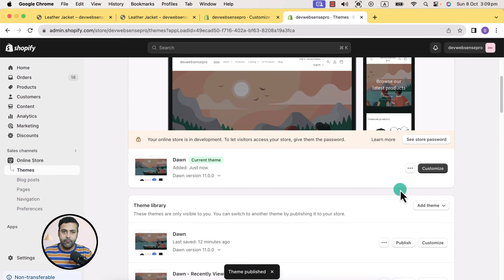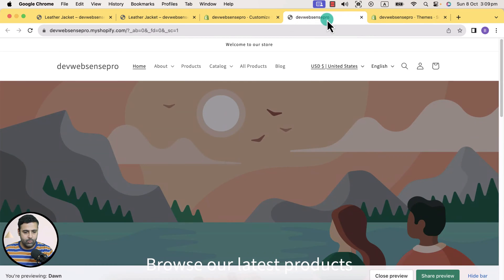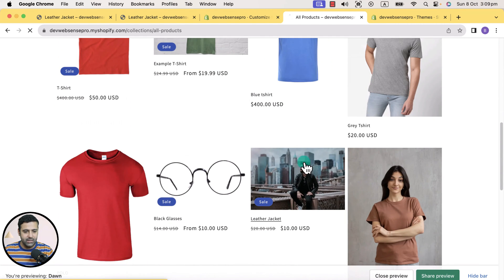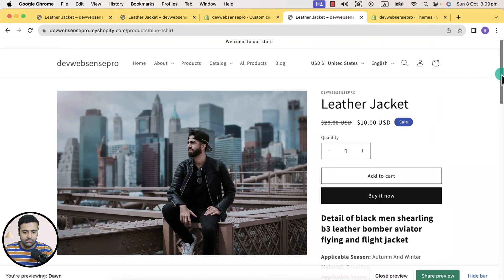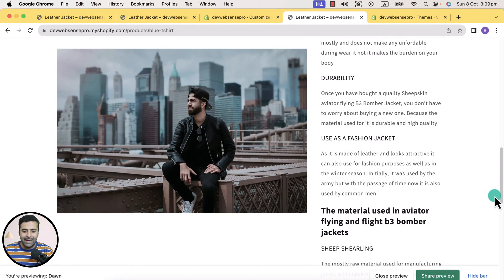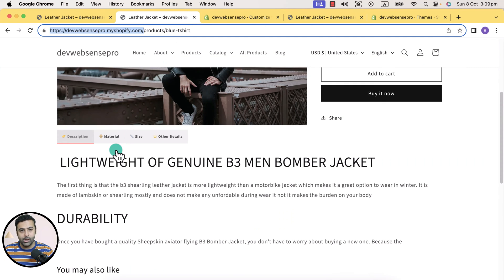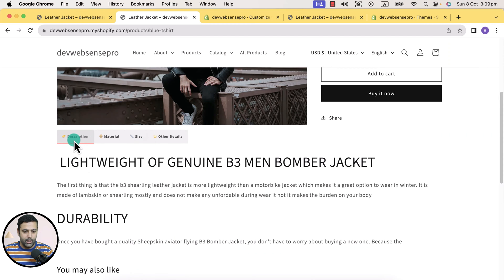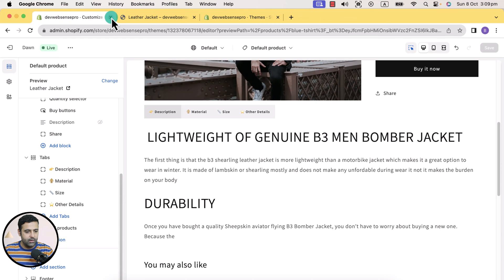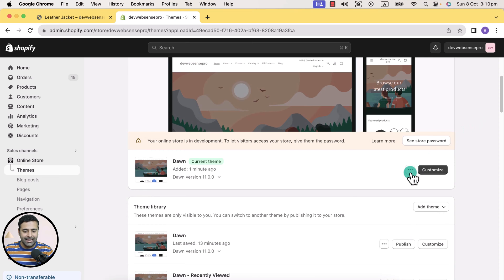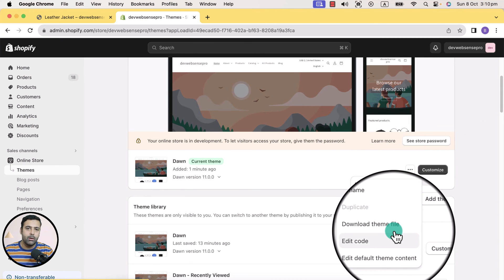Now let's preview the product page to see how the default product page looks. Click on these three small dots and click preview. Click on all products, and then I'm going to go to the same leather jacket product. You can see it's a very lengthy product page. Our goal is to make it look like the one where we have the description showing up in a tabs format. Now let's close these older tabs and add our tabs section.